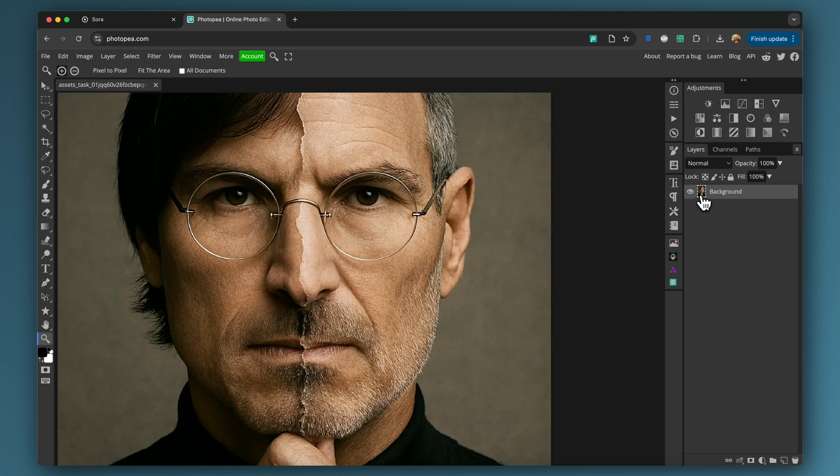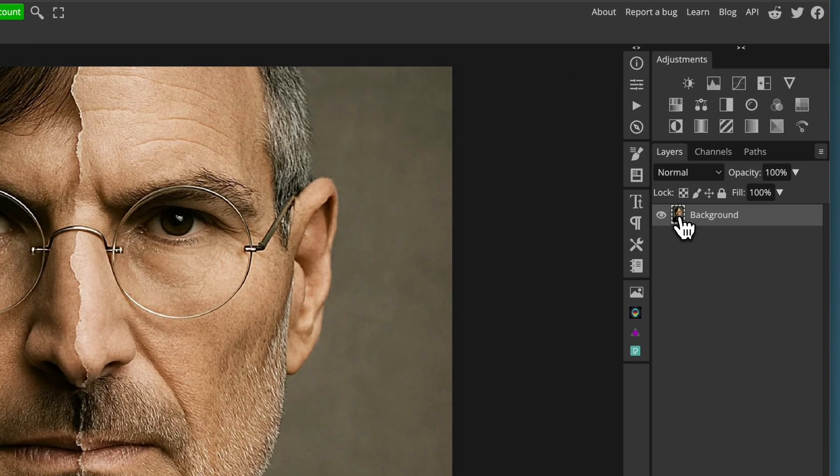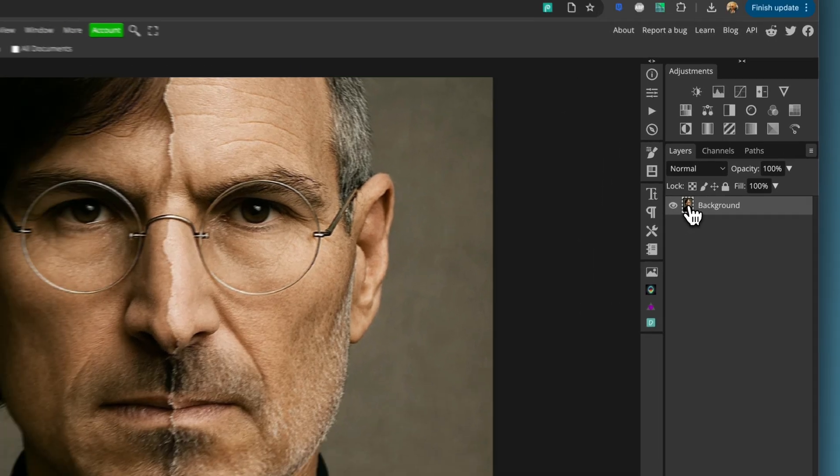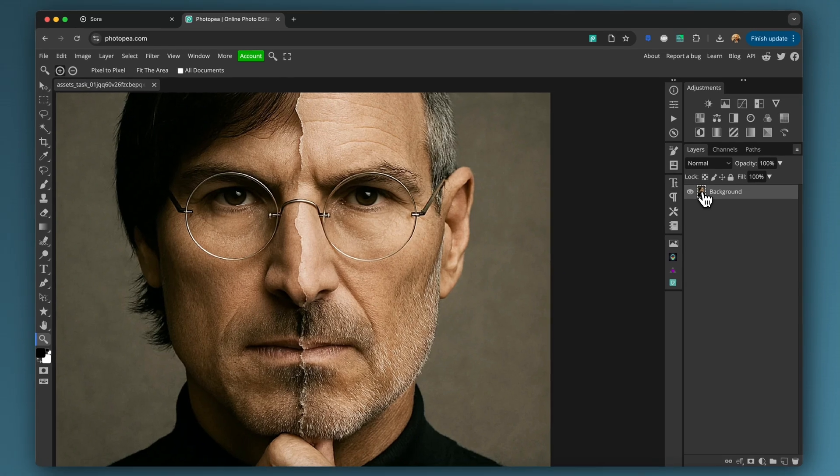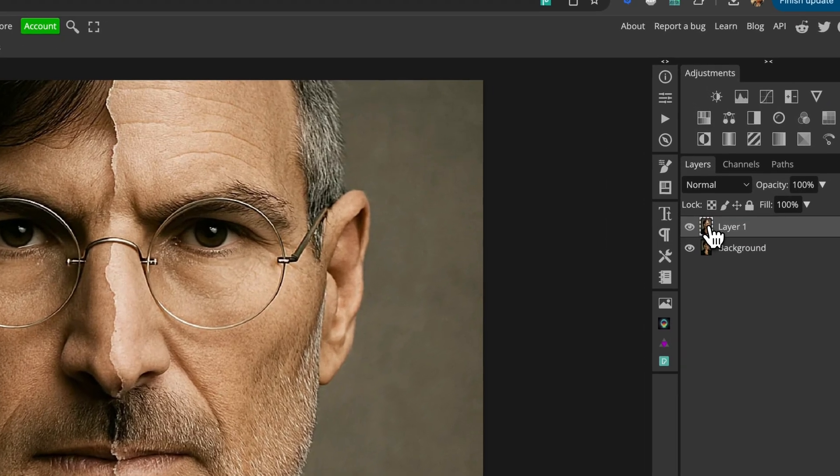So when we're in Photopea, anyway, enough talking straight to the action. So all I'm going to do is with the background layer here, I'm going to press Ctrl J or Command J, depending on if you're on a PC or a Mac, to duplicate that layer, just so I can easily show you.